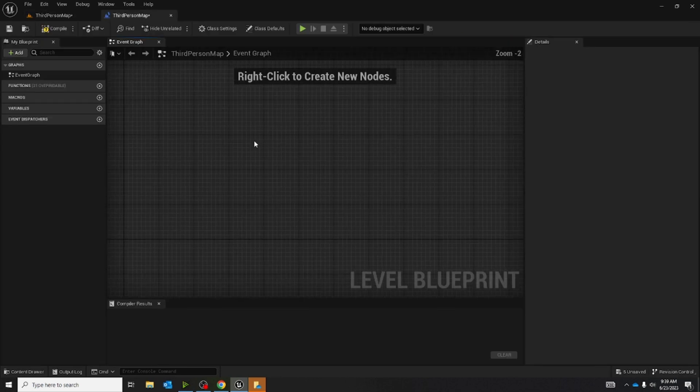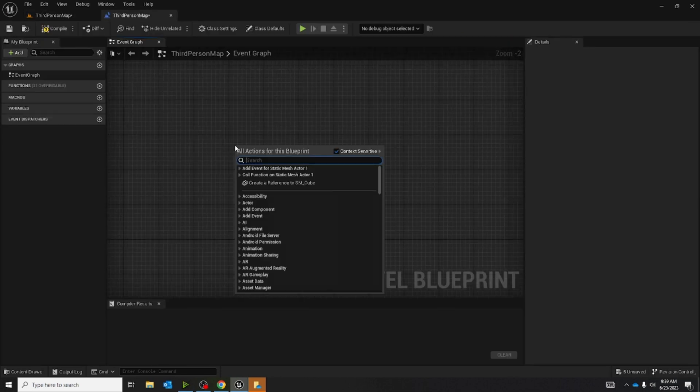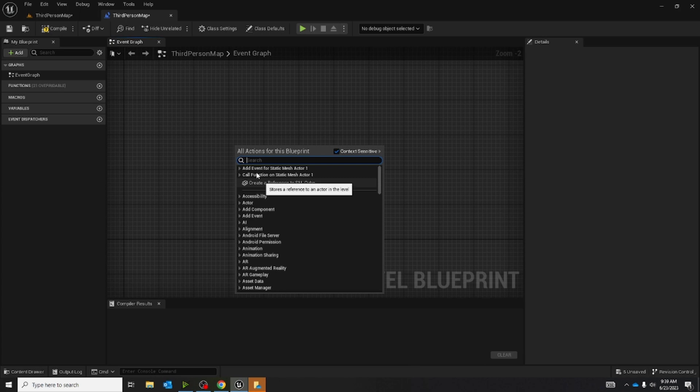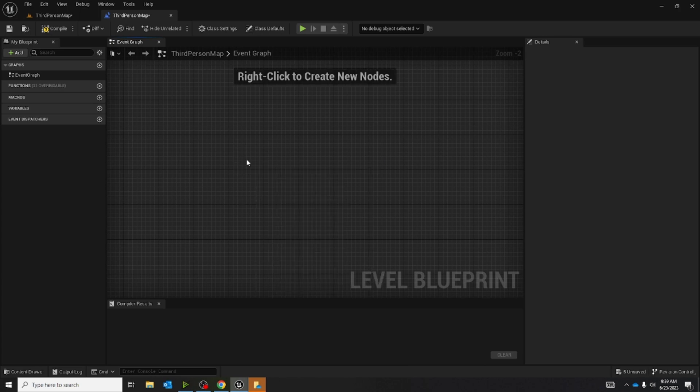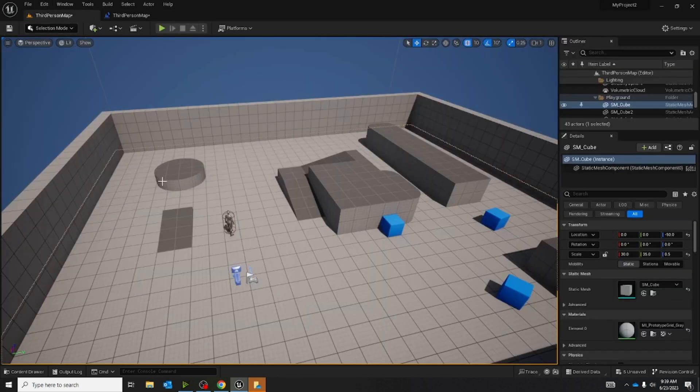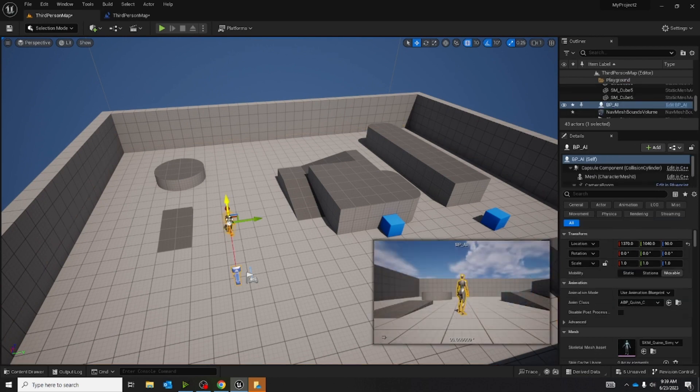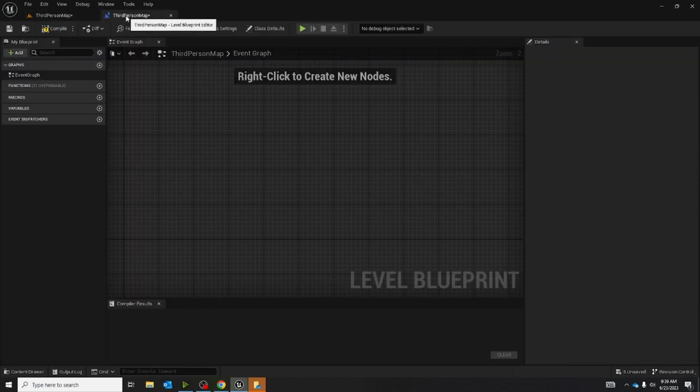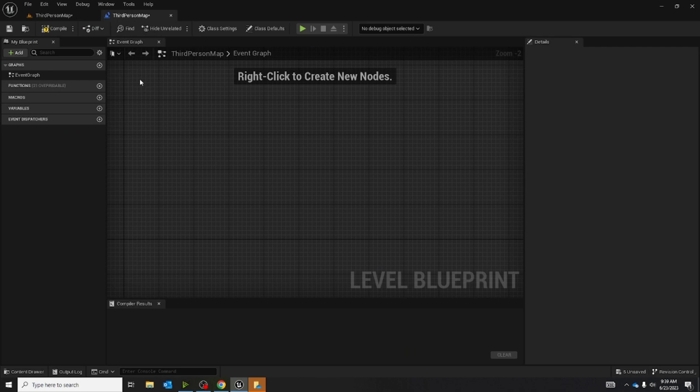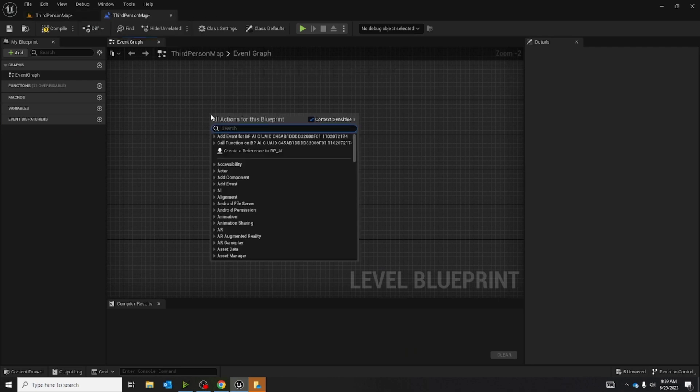Now that we have the level blueprint open, we're going to right click, we're going to go back to the viewport, click on our AI that we just made, and we're going to go back to the level blueprint, we're going to right click, and we're going to create a reference.